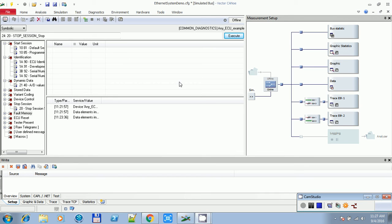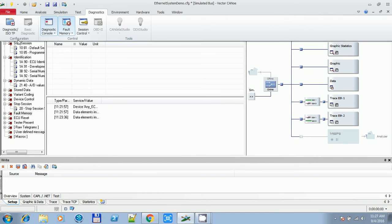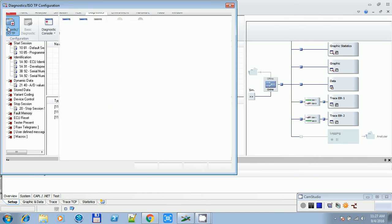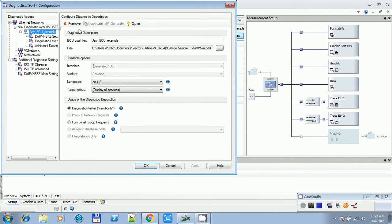Hi guys, today I will show you how to add a CDD file in Canary 9.0. First step would be to go to the Diagnostics tab, click over here, remove the existing CDD file.